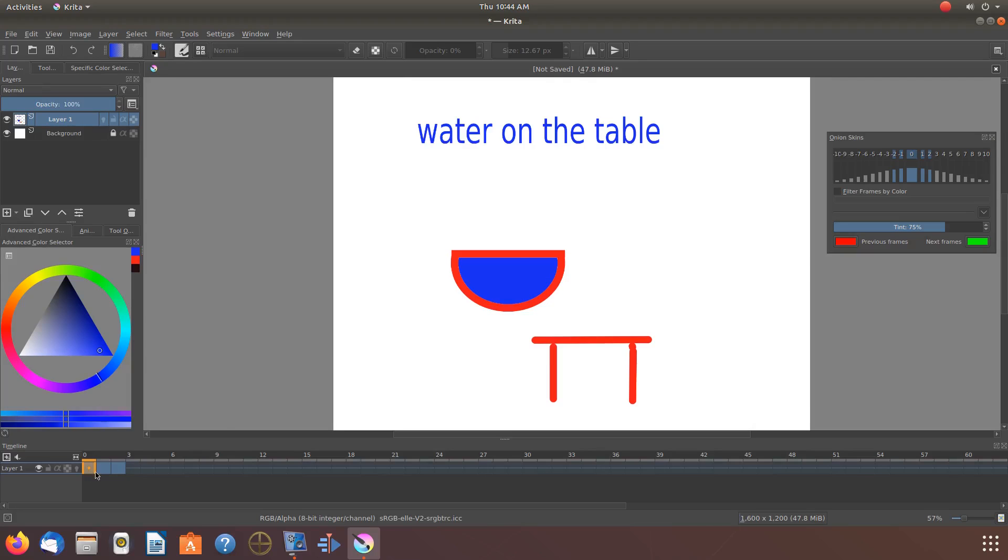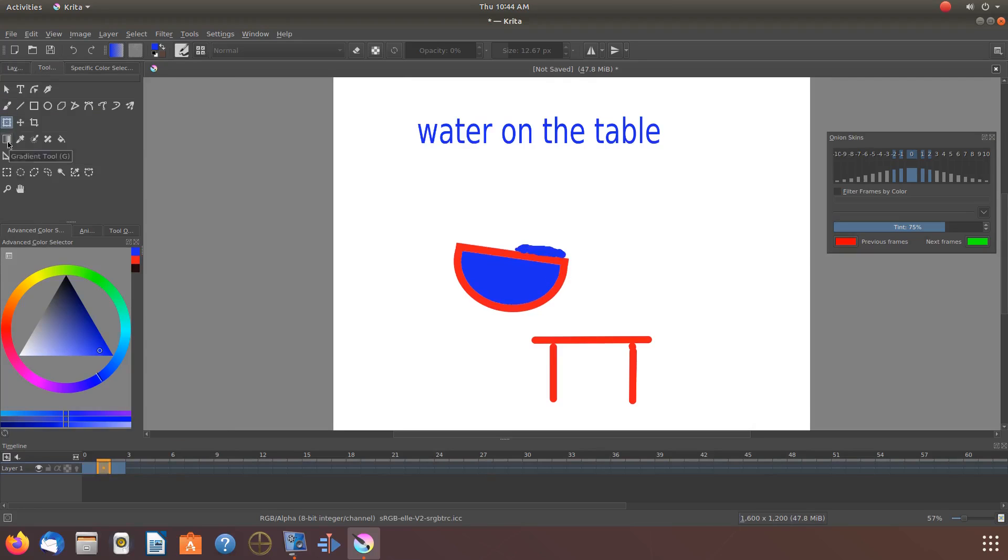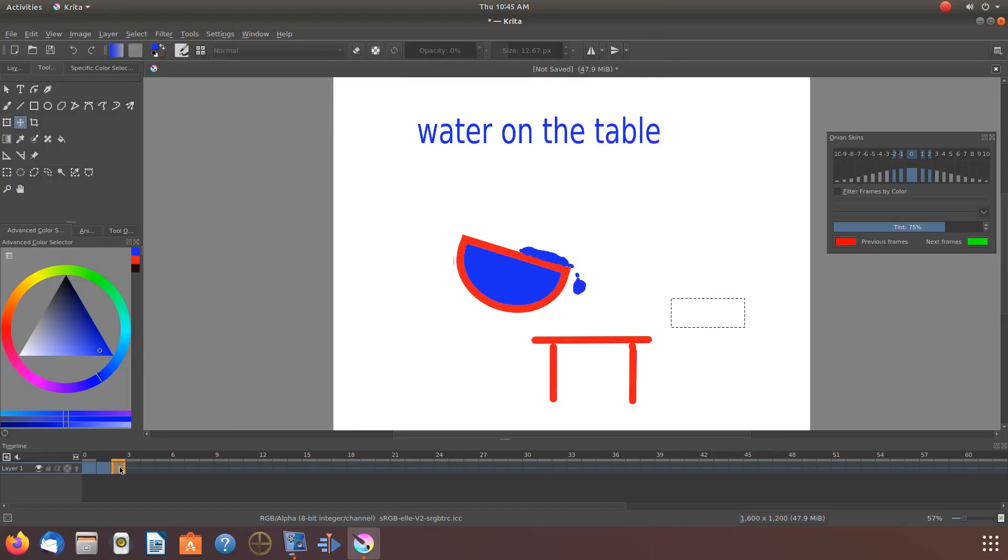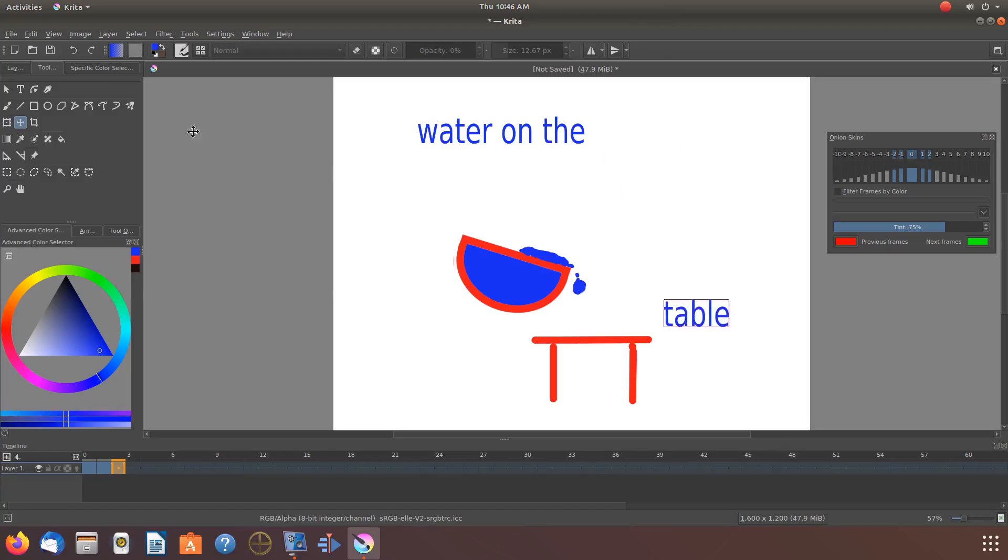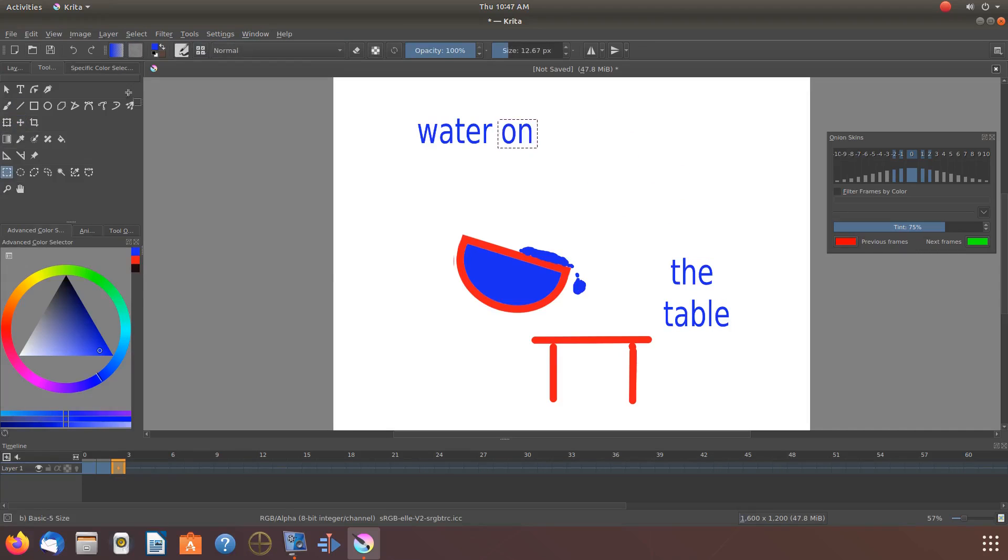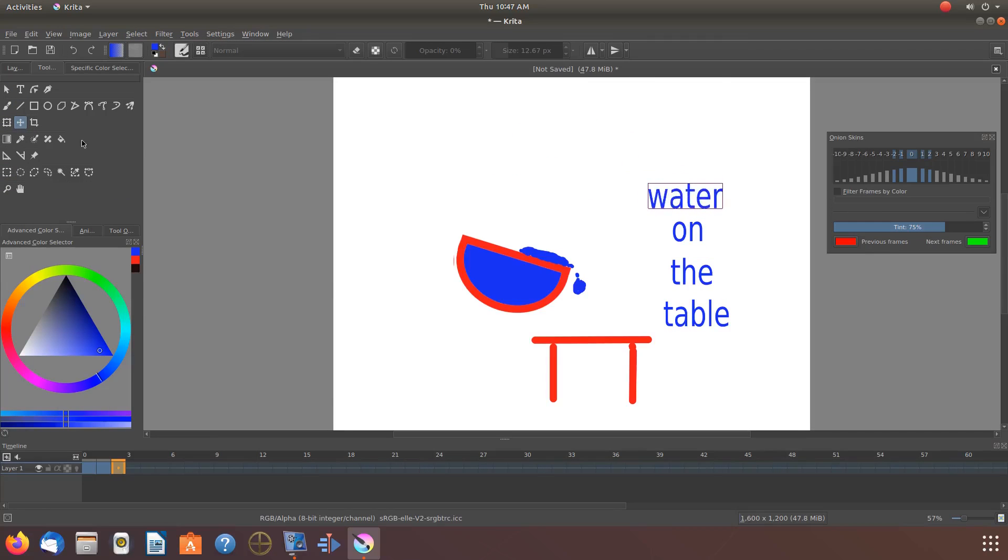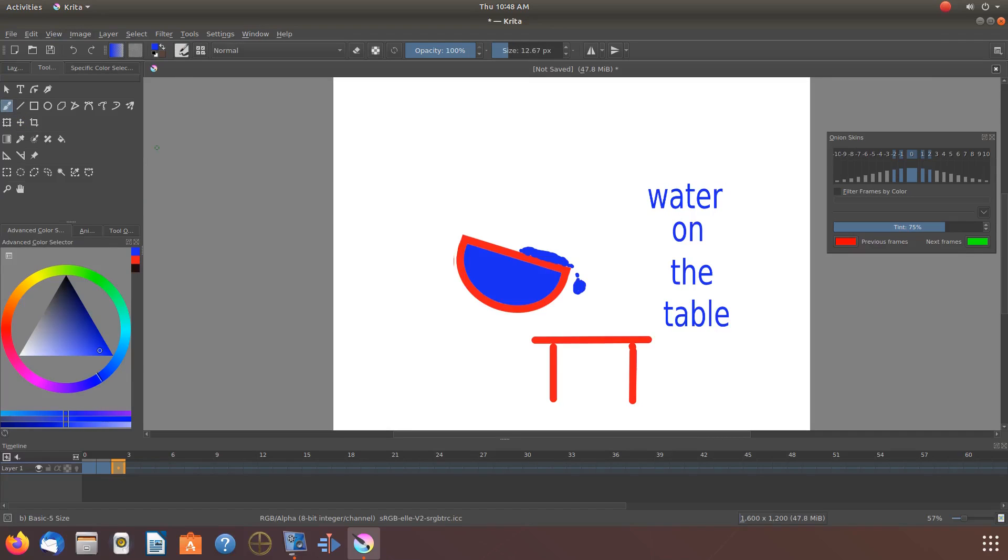Now notice, once I have done this in Krita, I now have the capabilities to move the text to where I would like per frame.